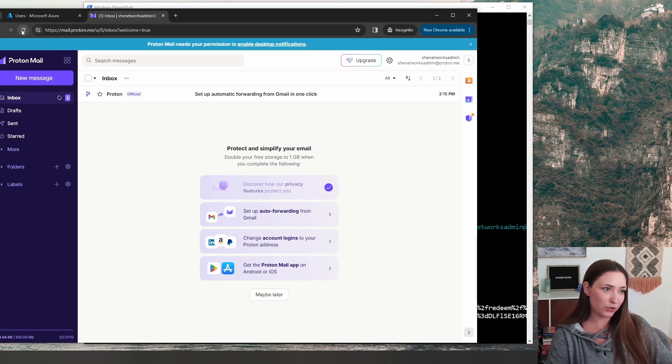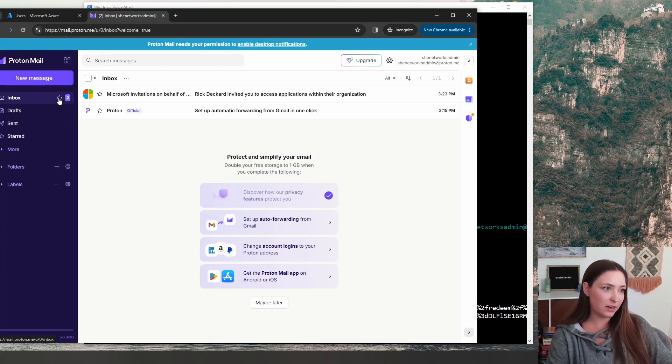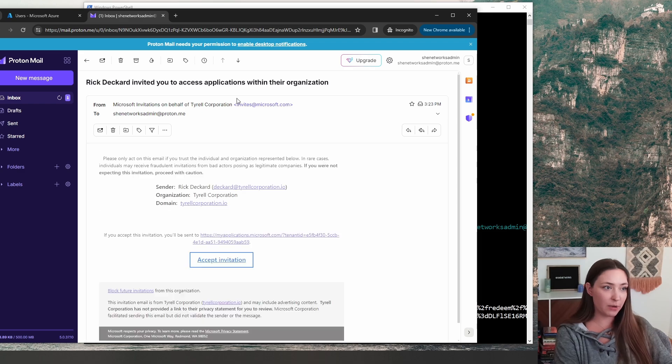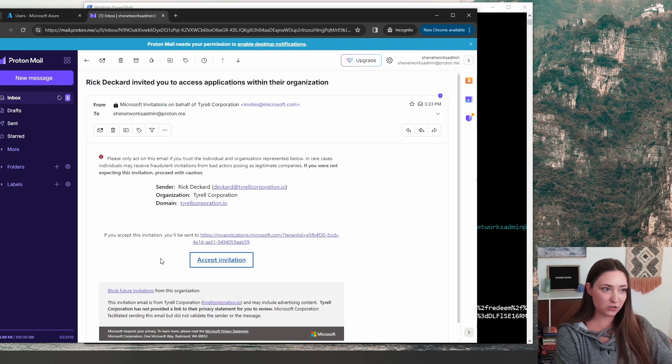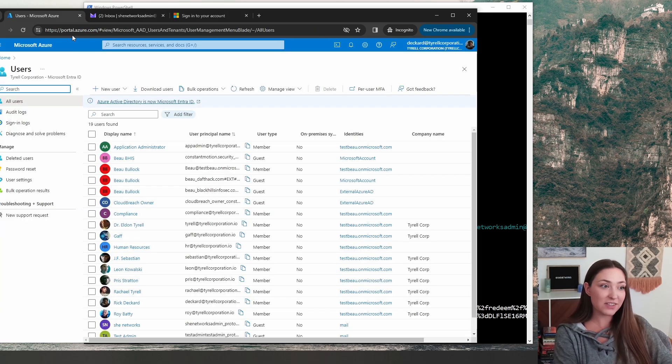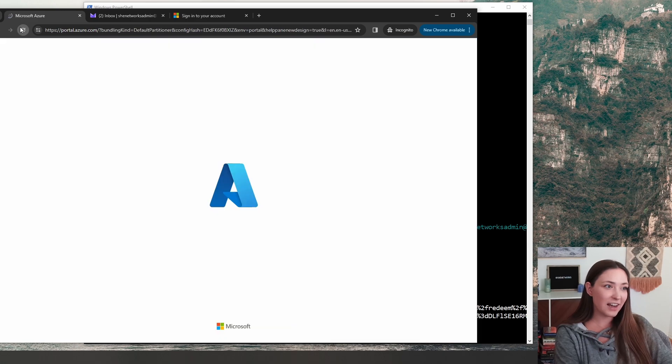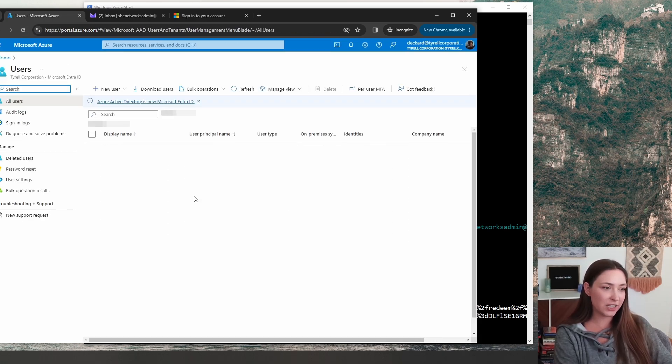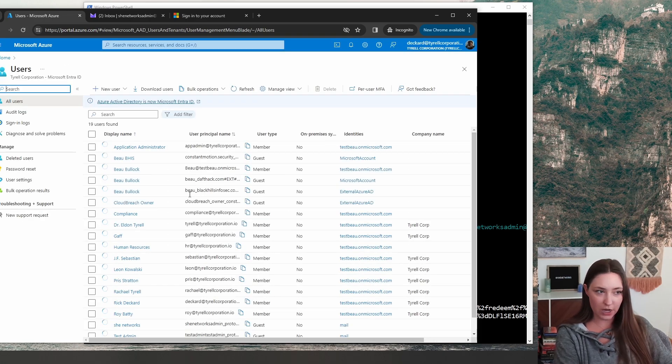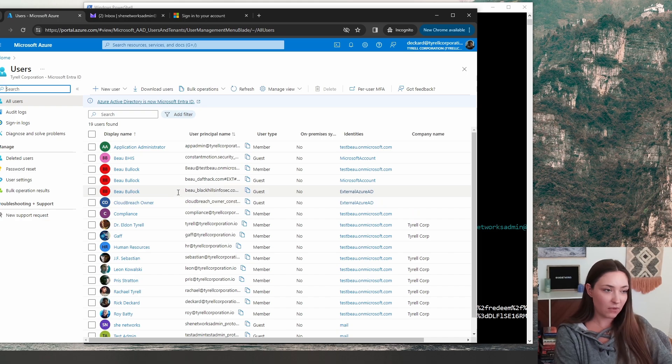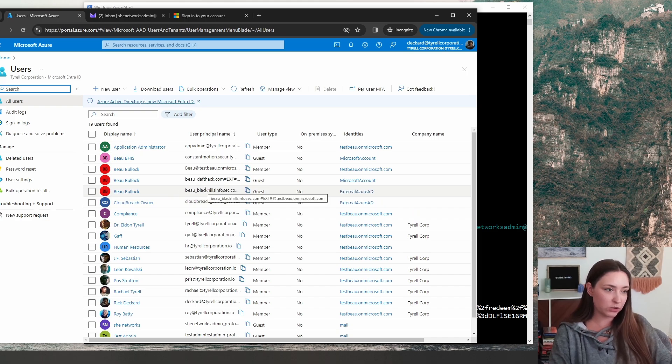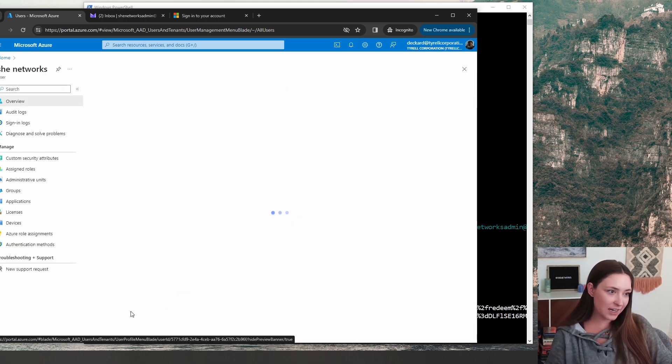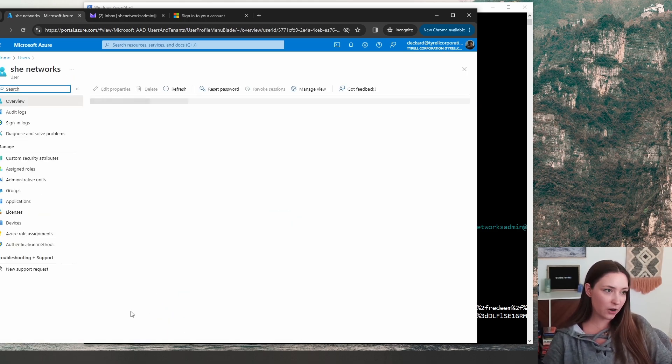I'm going to go over to my proton inbox, refresh it. And we do have an email from Microsoft, a little invitation. We will need to accept this invitation. And here on the Azure portal, we can actually get an overview of the users that are on this tenant.